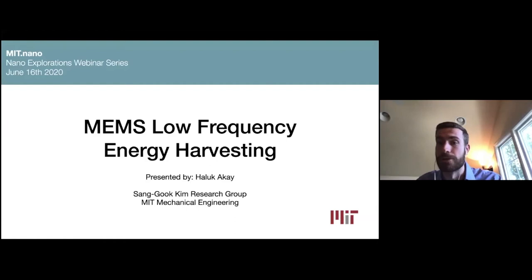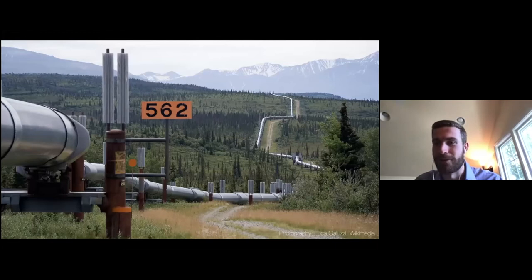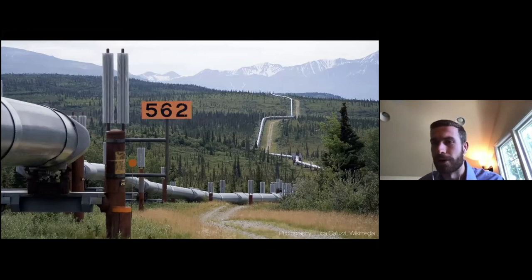My name is Haluk and I'm from the mechanical engineering department here. This photo I'm showing you is kind of a dramatic photo, but it really nicely illustrates the commercial need that's motivating this research — we see here a very long oil pipeline in a very remote part of the country.